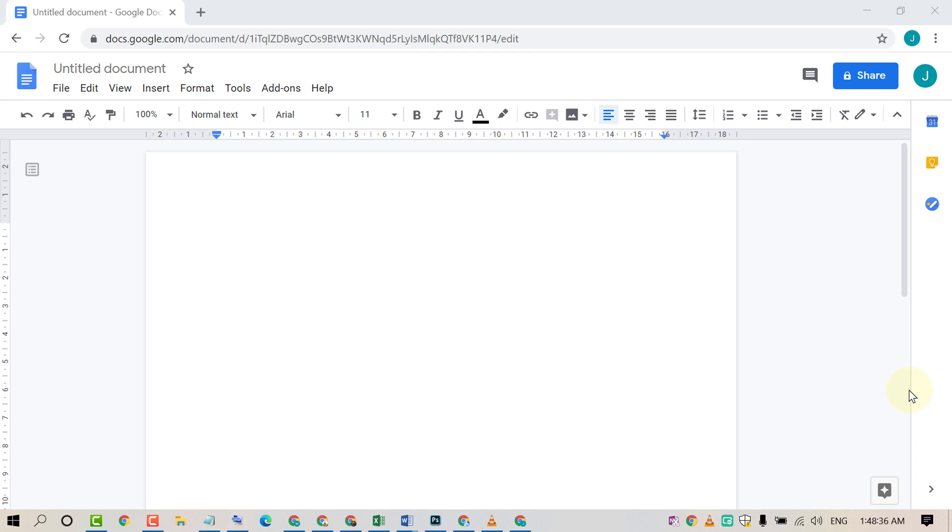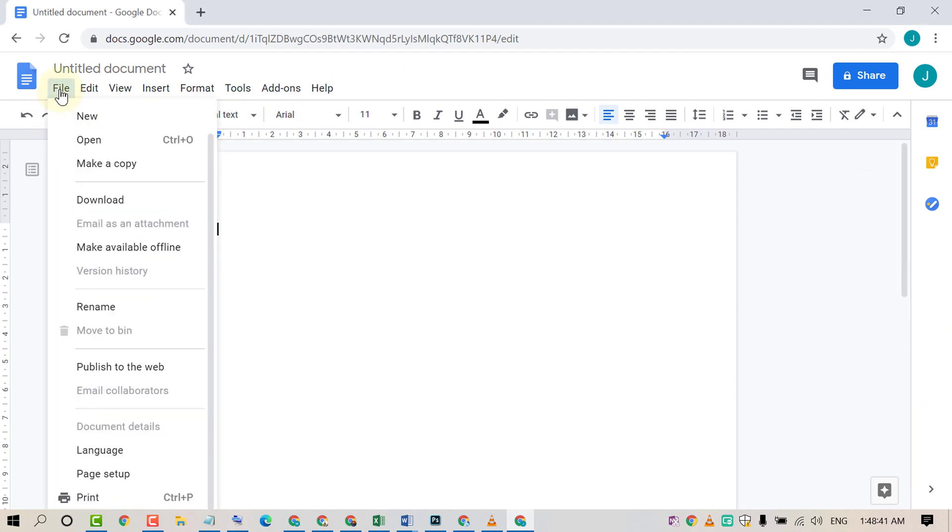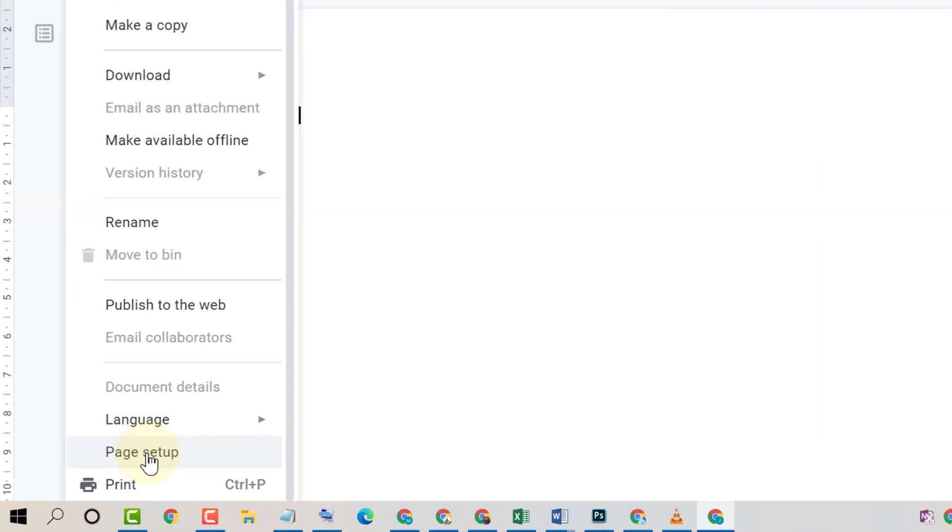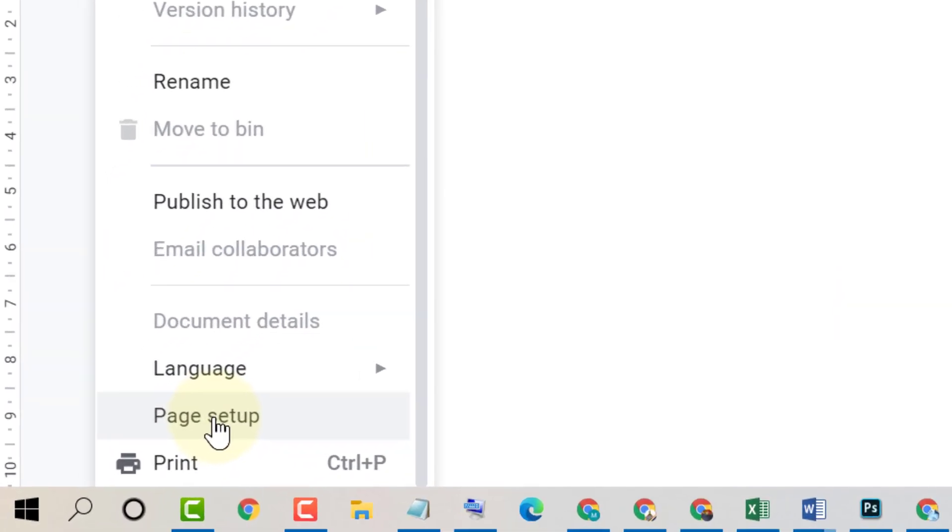So firstly open Google Docs and after that click on File. Now click on Page Setup.